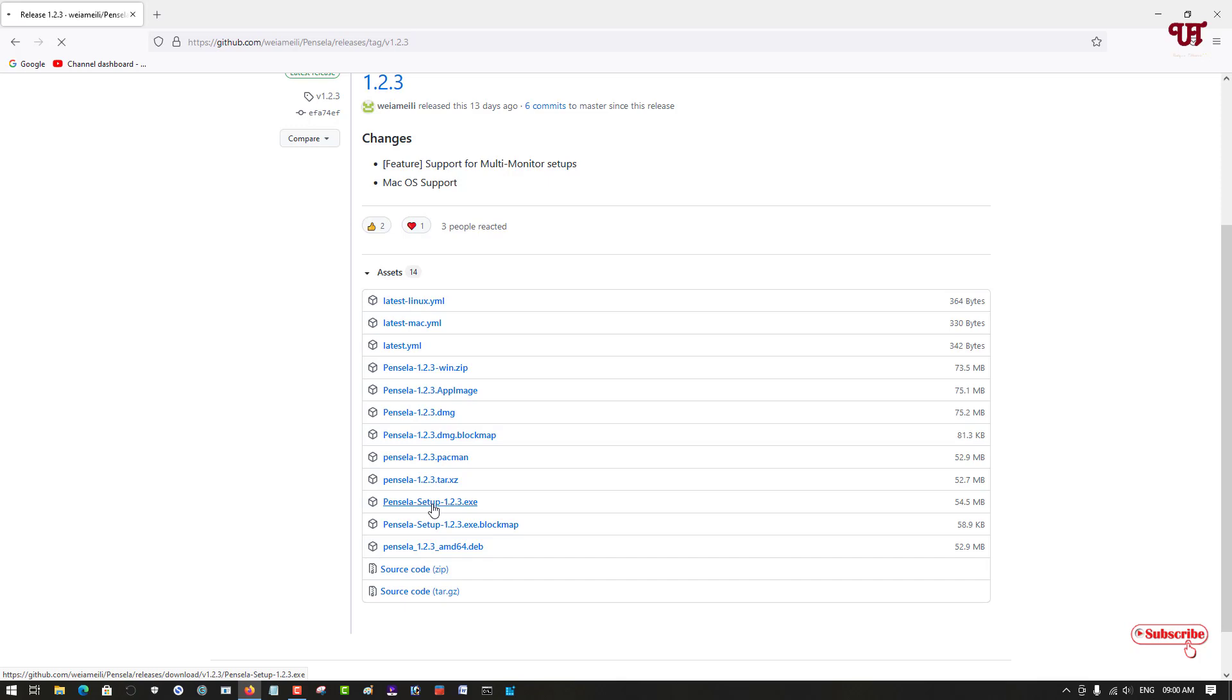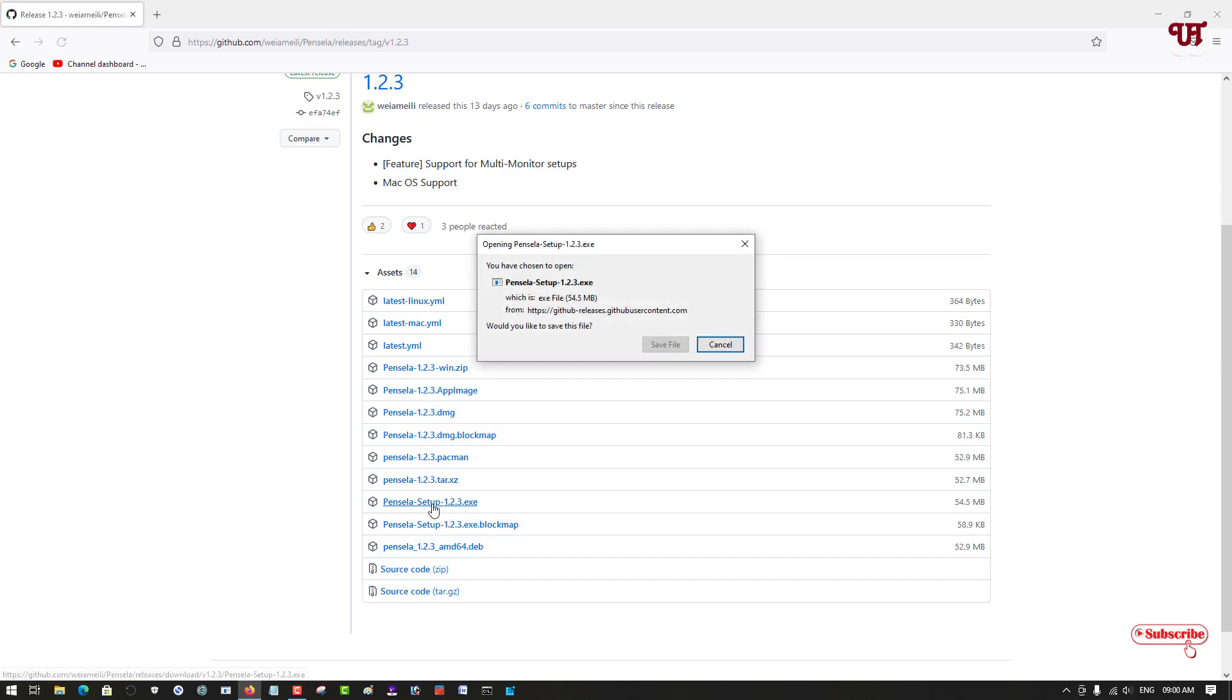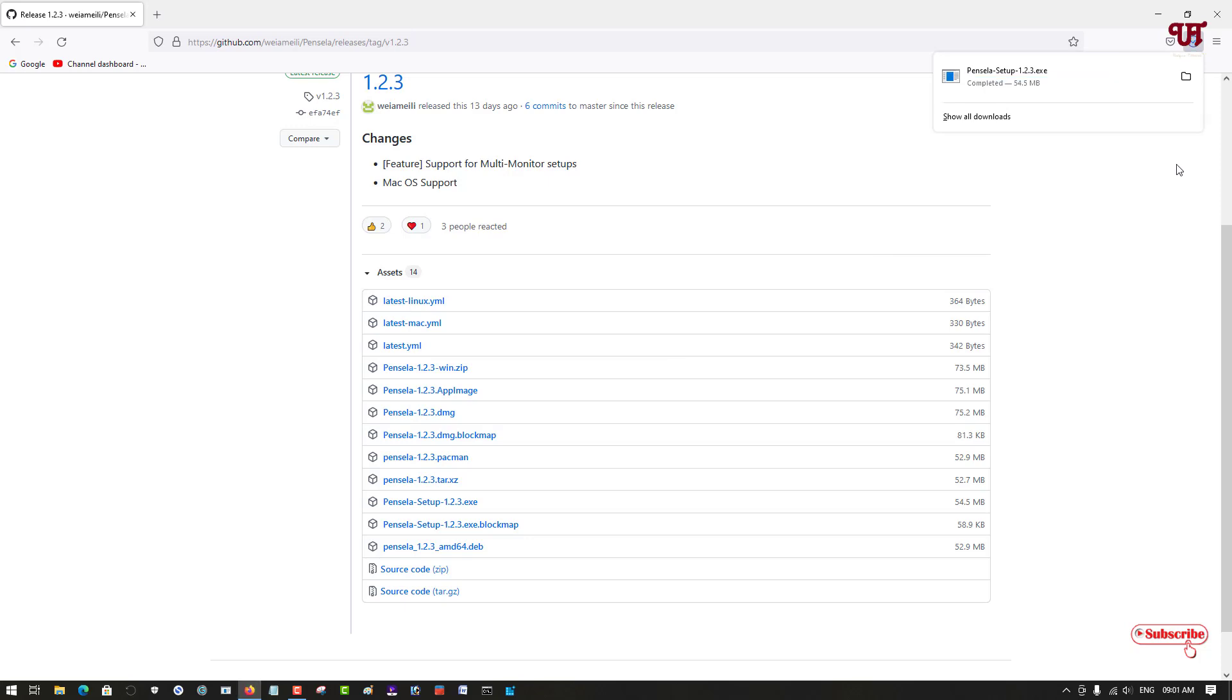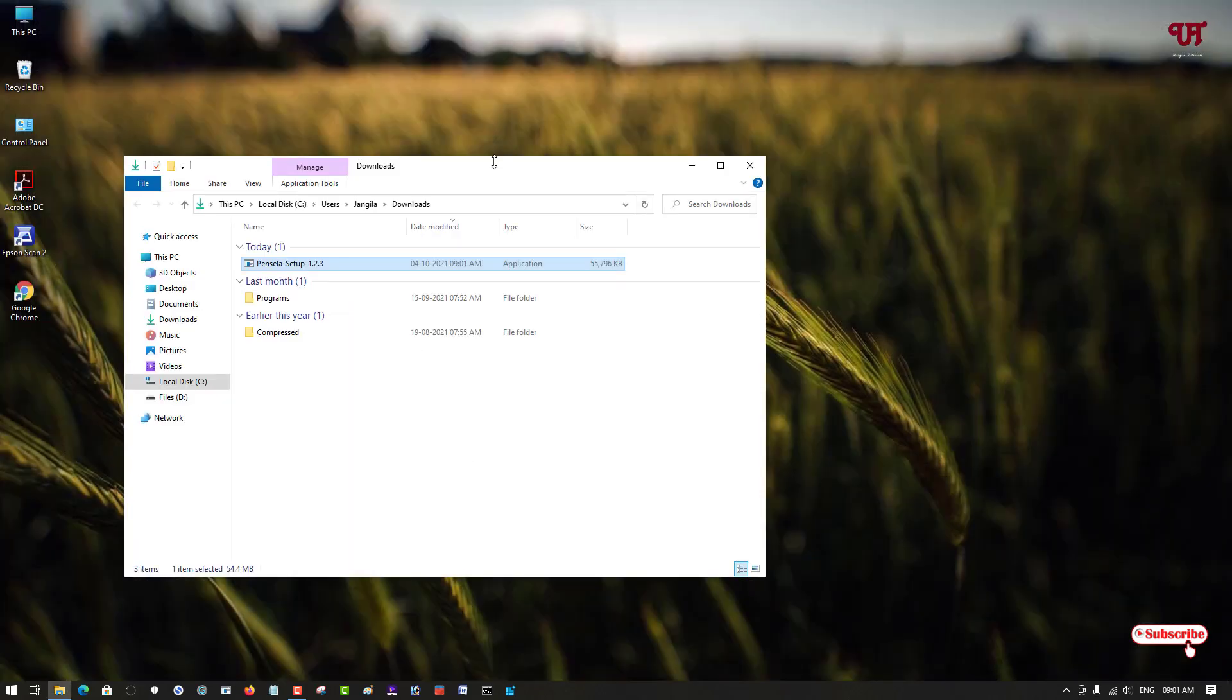Wait for a few seconds until the download is complete. Finally, the downloading has been completed, so let me go to the folder where it was downloaded and let me close the web browser.